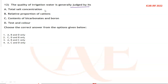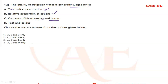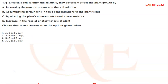Next question: the quality of irrigation water is generally judged by the total salt concentration and the relative proportion of cations, and contents of bicarbonate and boron. Taste and color are not used for judging irrigation water quality. So A, B, C — option three is the correct answer.